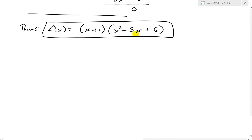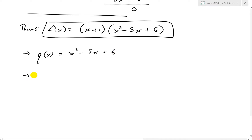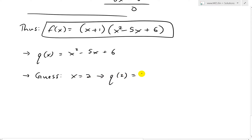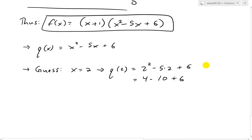We can keep going and factor q of x equals x squared minus 5x plus 6 further. I'll guess another root. If we put x equals 2: we get 2 squared minus 5 times 2 plus 6, which is 4 minus 10 plus 6 equals 10 minus 10 equals 0. So x equals 2 is a root of q of x.